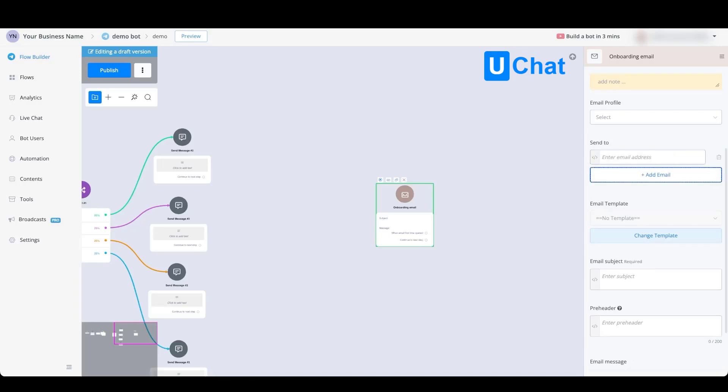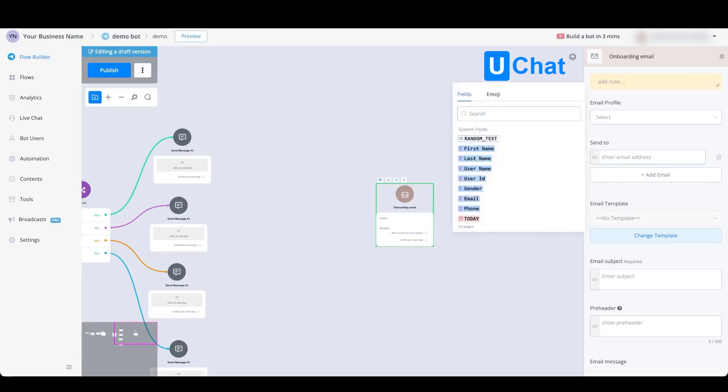You can send an email to any email that you like, or if you want to send it towards the subscriber and you saved the email to the email system field, you are able to select that one as well.